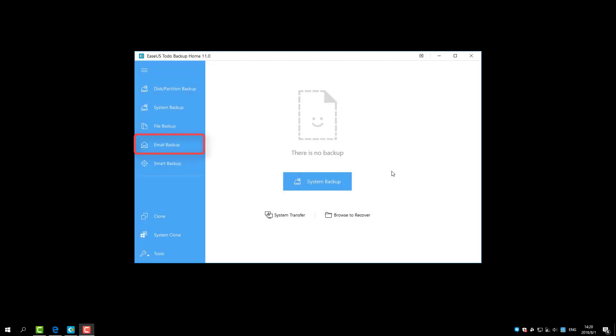The Email Backup includes all the content of the mailbox or only a part of the folder.